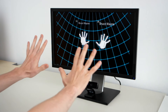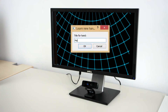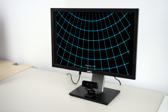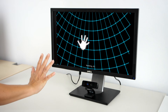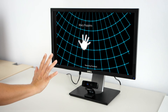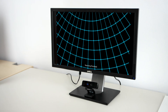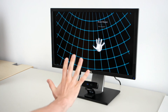Now let's add a new user. Mary types in her name, shows her hand to the system and waits a few seconds. Now the system knows both Bruce and Mary and can track their hands simultaneously.